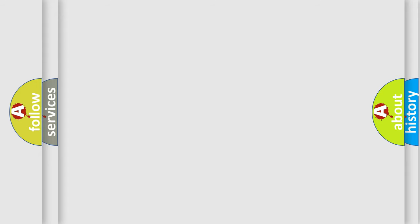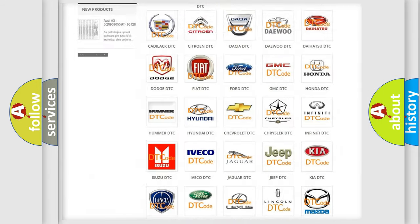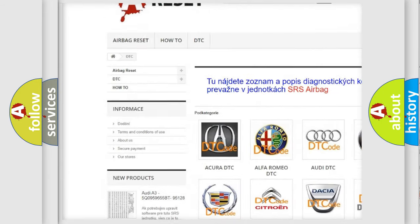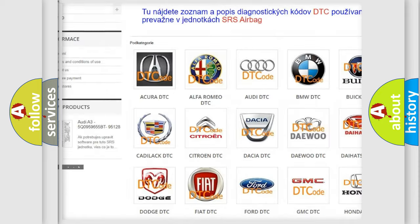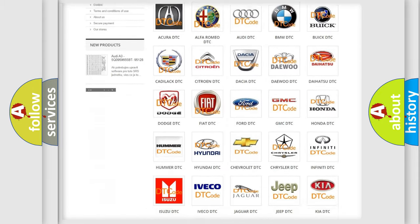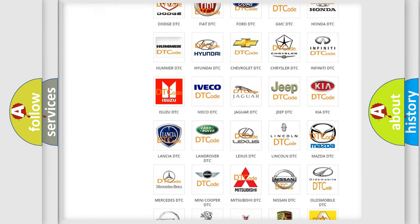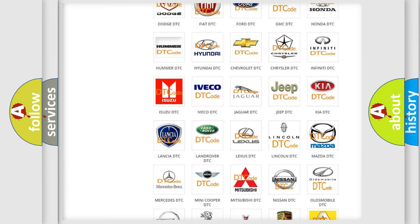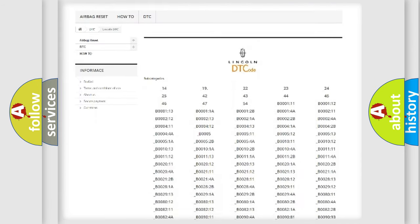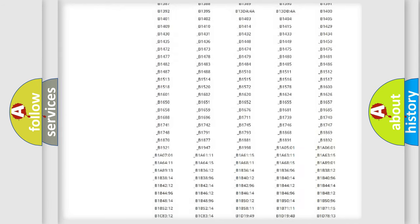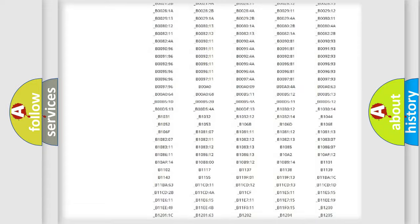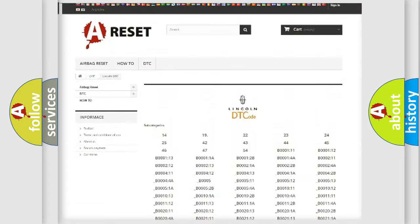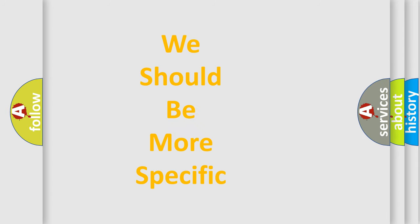Our website airbagreset.sk produces useful videos for you. You do not have to go through the OBD2 protocol anymore to know how to troubleshoot any car breakdown. You will find all the diagnostic codes that can be diagnosed in a link and vehicles. Also many other useful things. The following demonstration will help you look into the world of software for car control units.